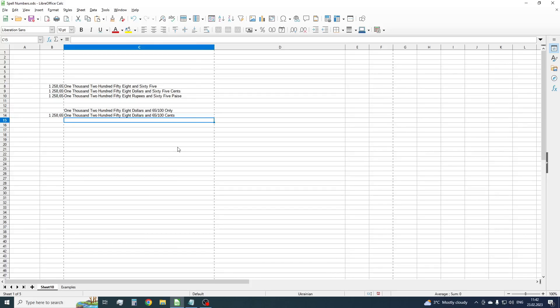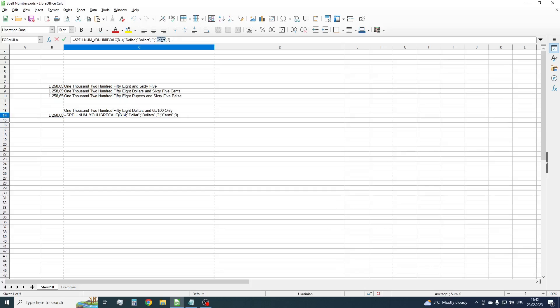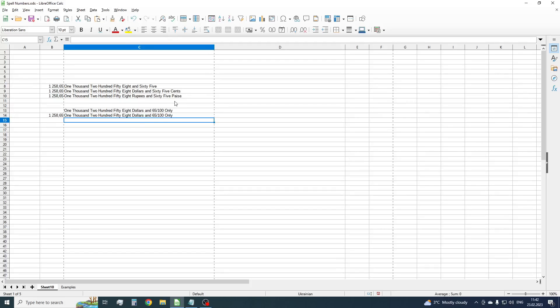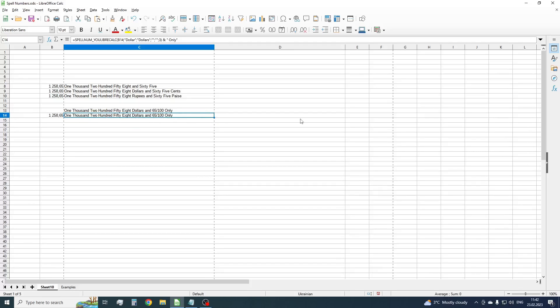Also, we don't need to use cents but word only. Replace cents by empty string. Now, add word only. Use ampersand symbol to concatenate both parts. OK, now we have one thousand two hundred fifty-eight dollars and 65/100 only.